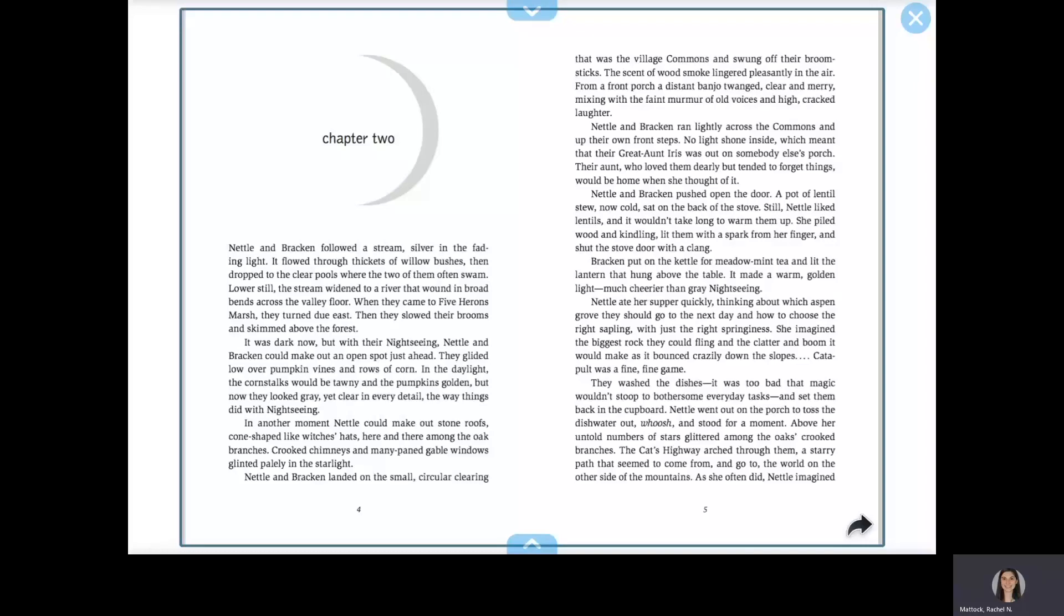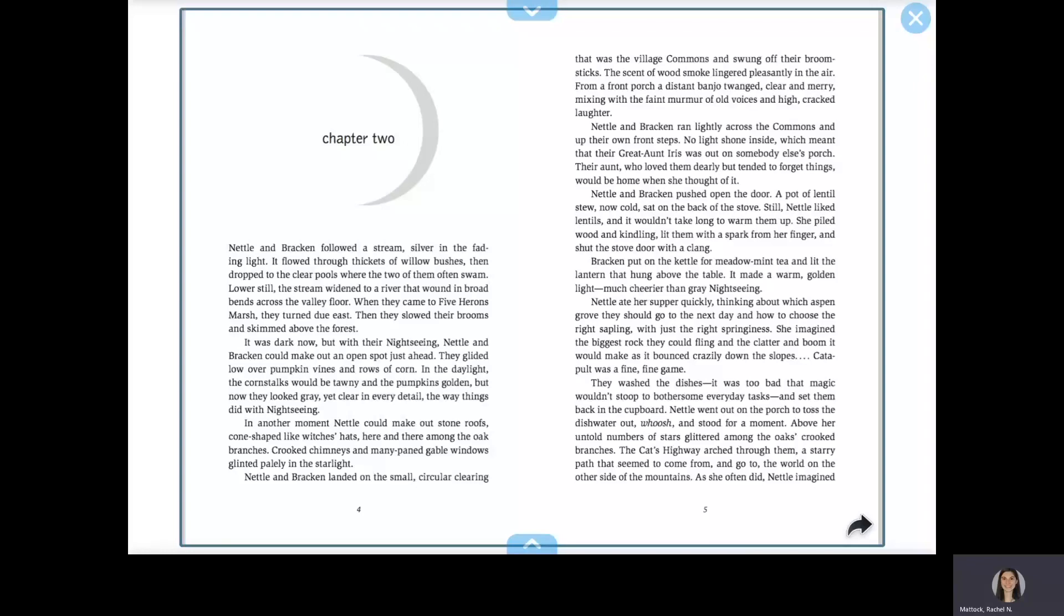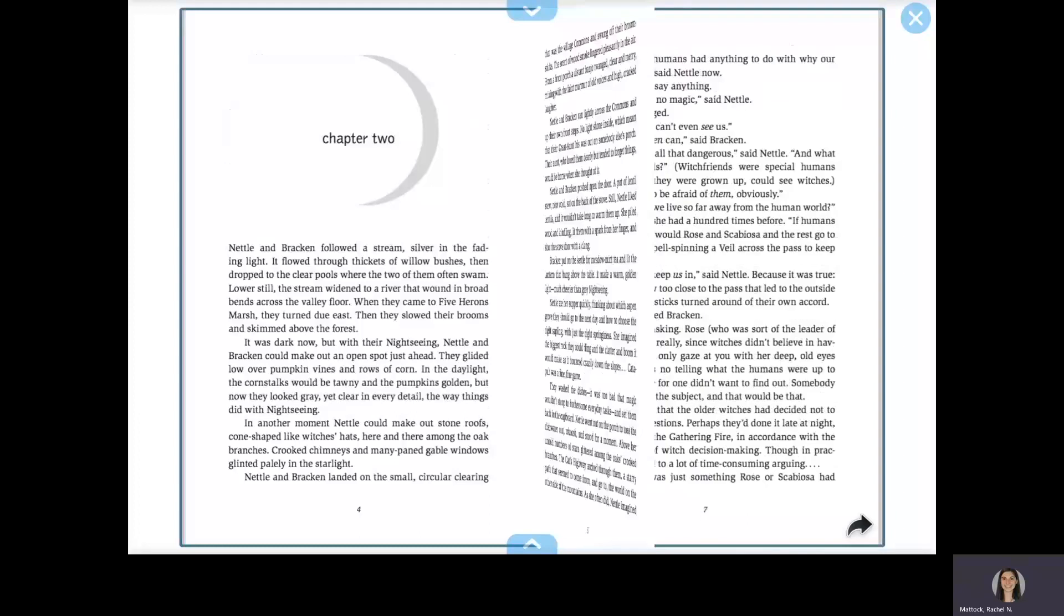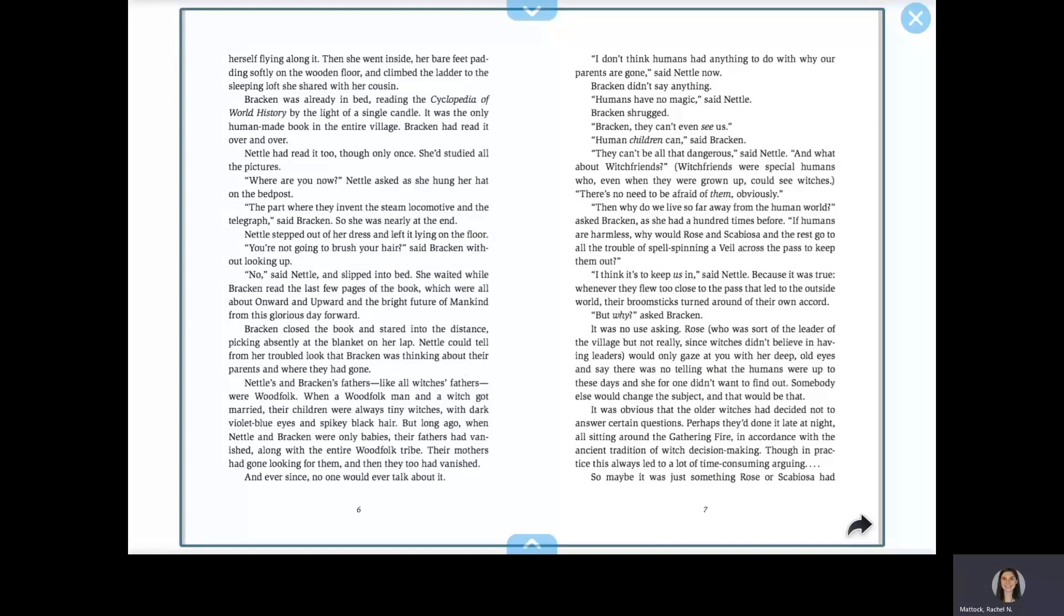Nettle went out on the porch to toss the dishwater out. Whoosh! And stood for a moment. Above her, untold numbers of stars glittered among the oak's crooked branches. The cat's highway arched through them, a starry path it seemed to come from and go to the world on the other side of the mountains. As she often did, Nettle imagined herself flying along it.